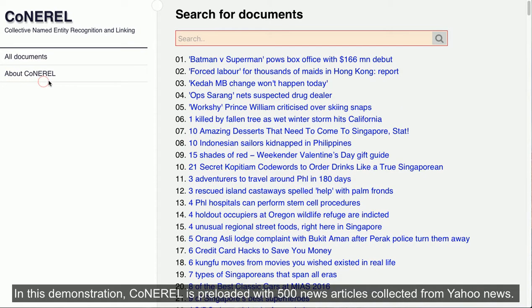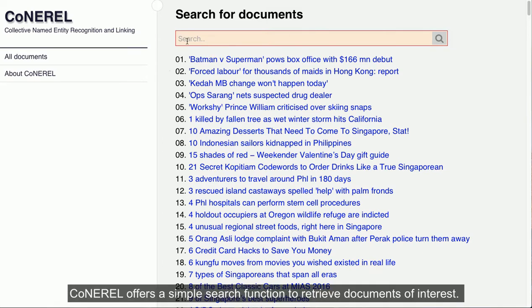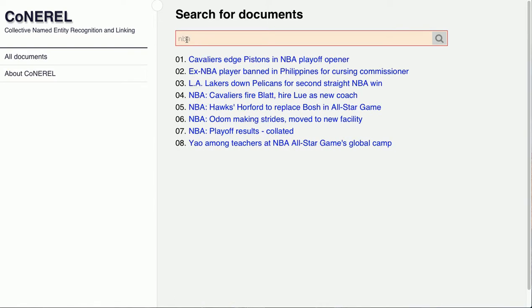In this demonstration, Conaral is preloaded with 500 news articles collected from Yahoo News. Conaral offers a simple search function to retrieve documents of interest.